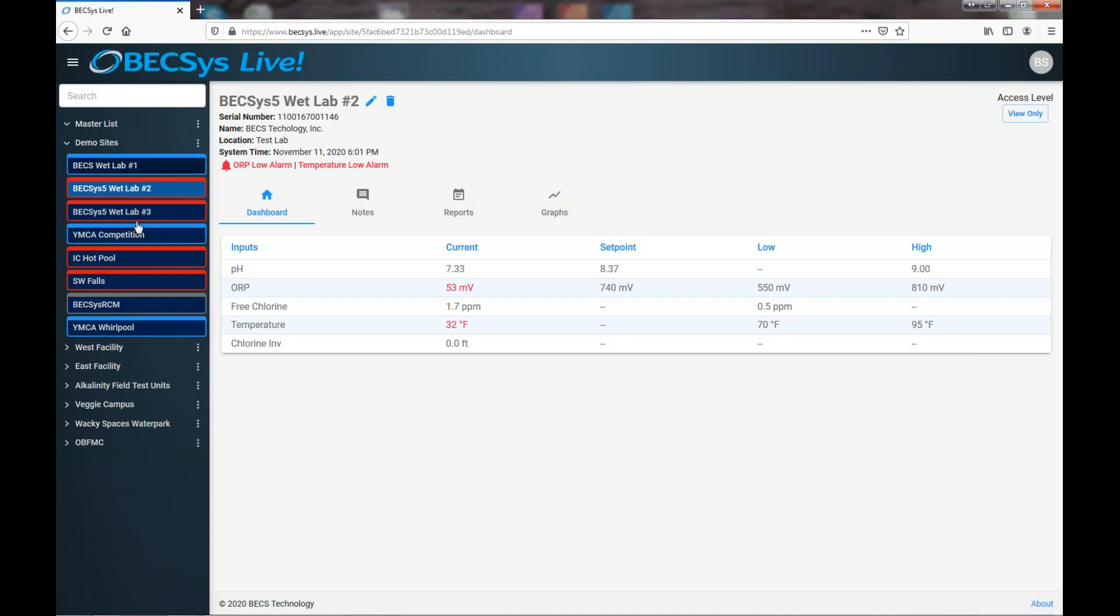And I think that's kind of the basic tour for you of the site tree. We've covered most that you can do over there and how that works. We'll cover in a separate video some of the features that are over here in the actual area, the dashboard area for the controllers. So tune in for that.